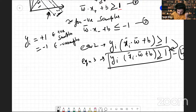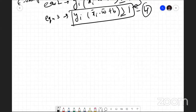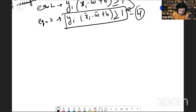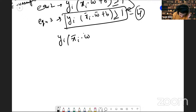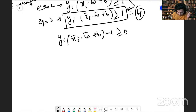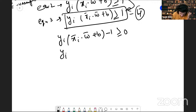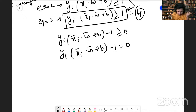So we have the equation: y_i times (x_i·w + b) greater than or equal to one. Rearranging, this becomes y_i(x_i·w + b) − 1 greater than or equal to zero. For samples lying exactly on the boundary in the middle of the strip, we can set this equal to zero: y_i(x_i·w + b) − 1 = 0.